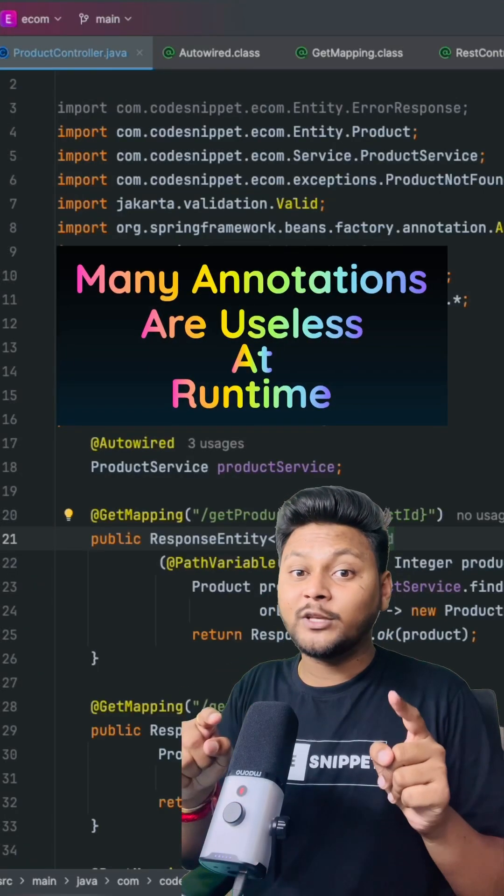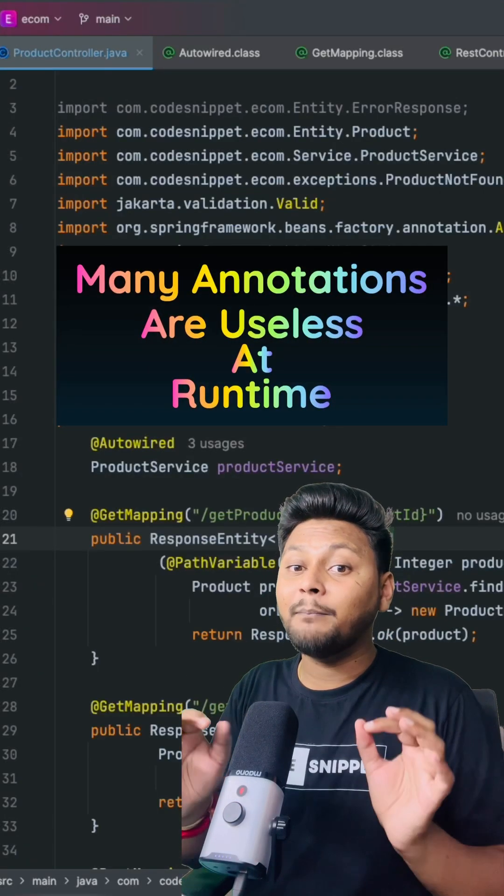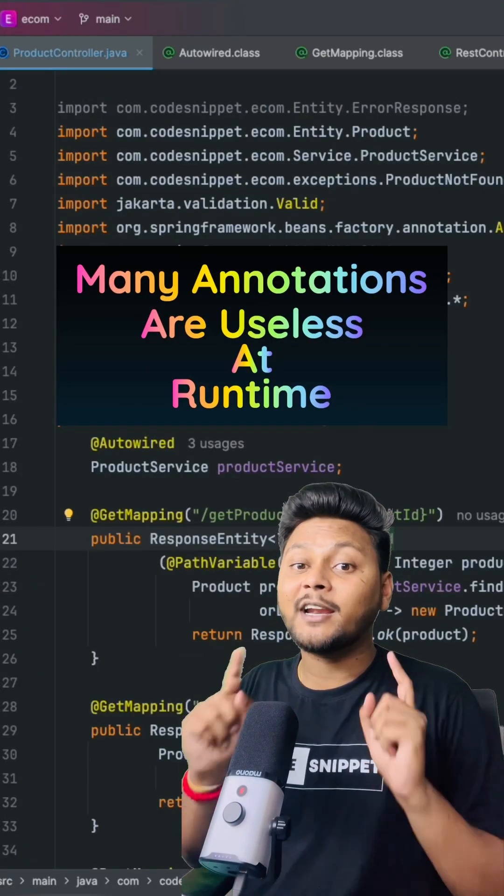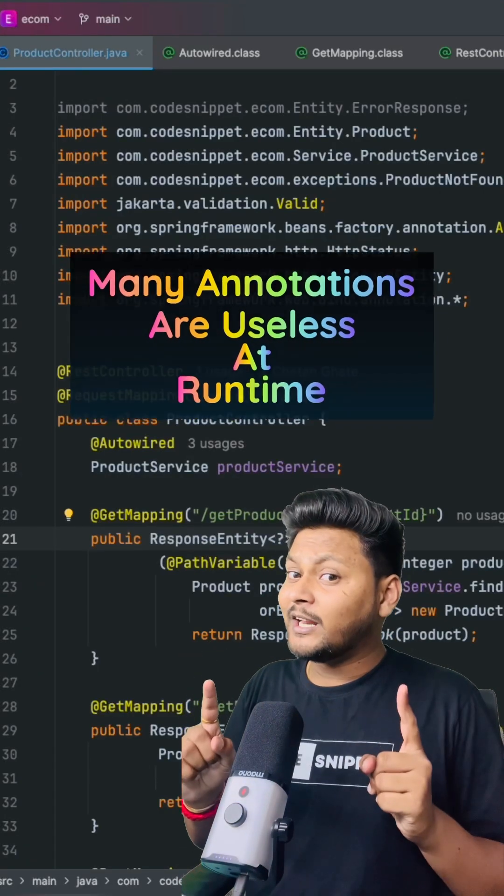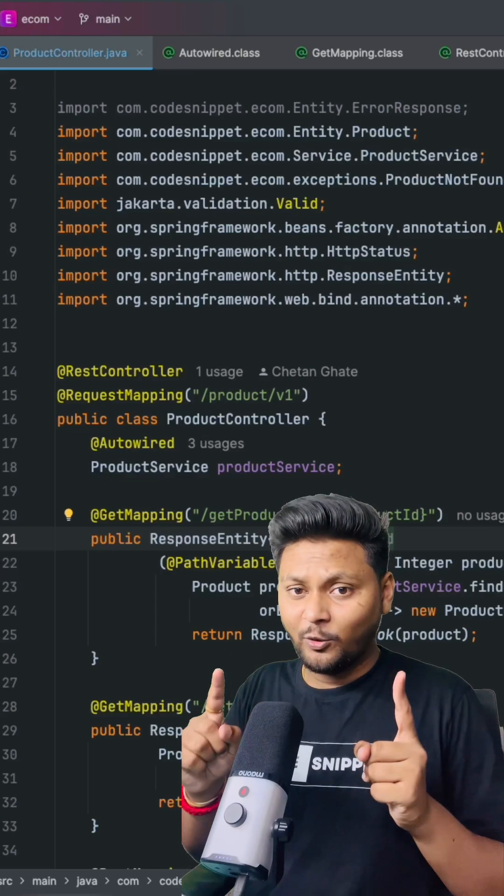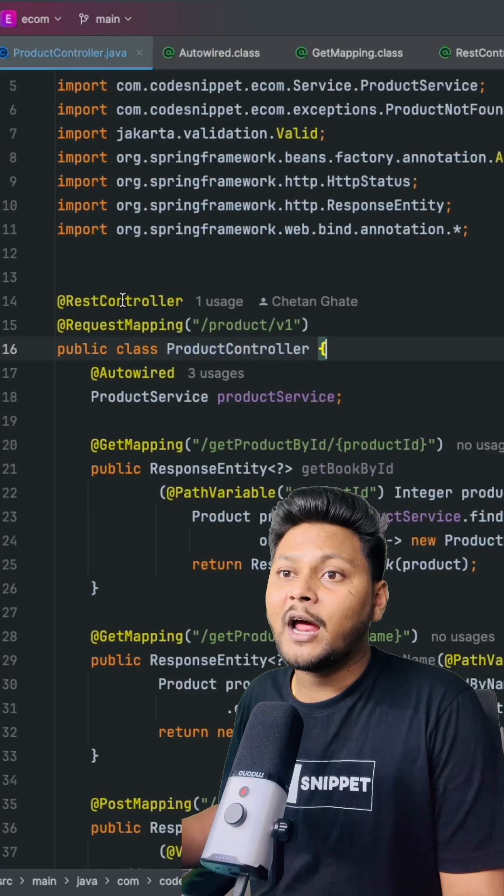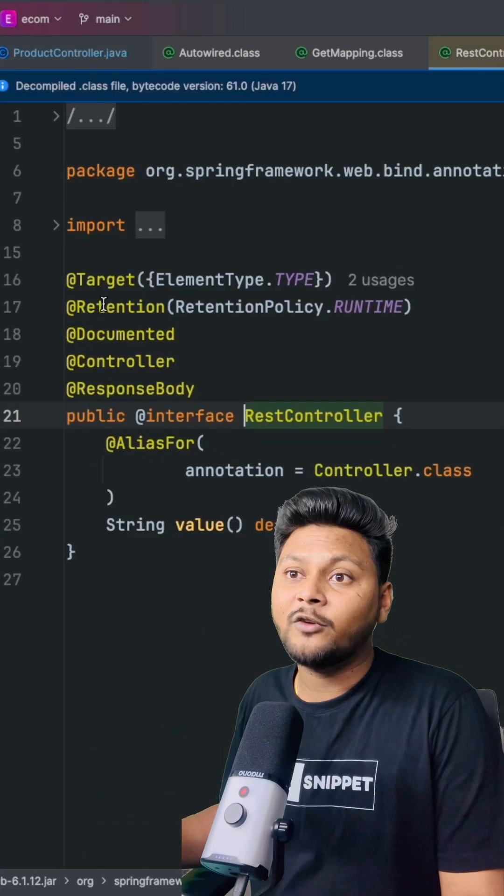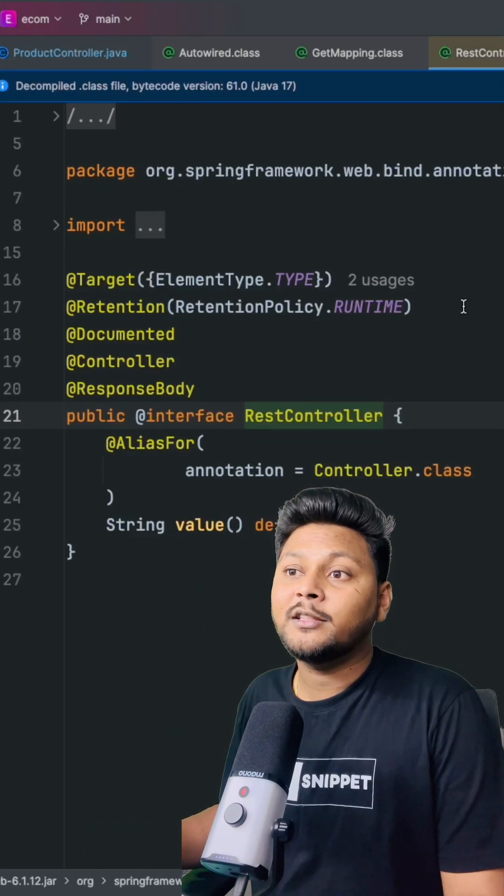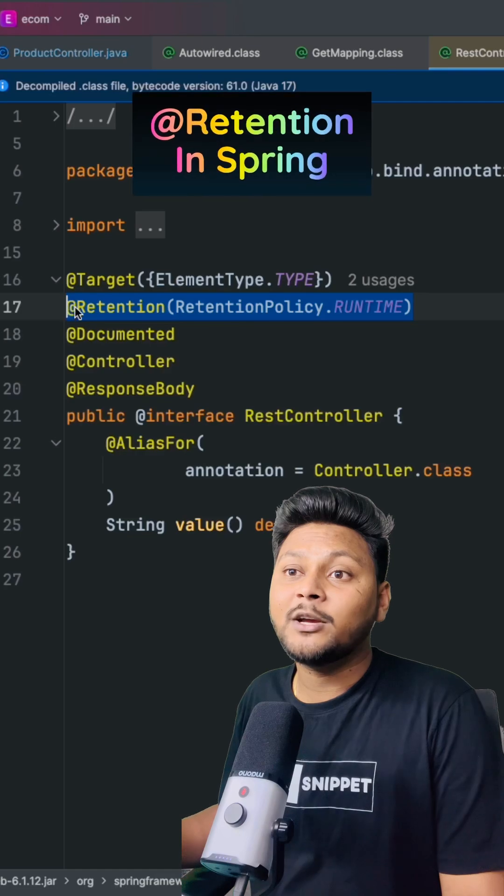Many annotations that you use inside Java are completely useless at runtime. Let me tell you why in this video. This is basically a Spring Boot controller, and if you go inside any of the annotations, then you will find